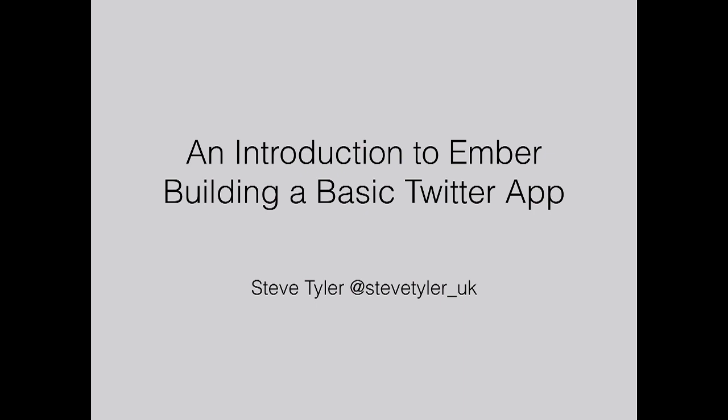My name is Steve Tyler. I'm a part-time developer. I've been learning front-end development the last few years. I work as a small business IT consultant. The last few years I've just been learning front-end development, just doing websites for friends.